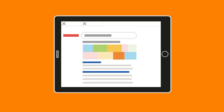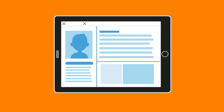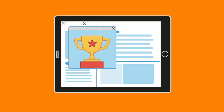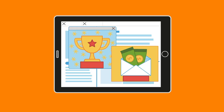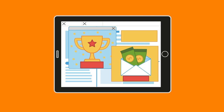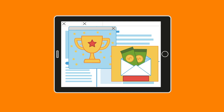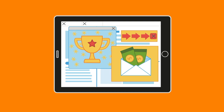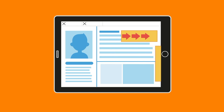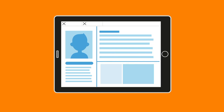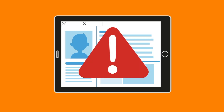Often when we surf online, we can come across adverts or notifications that tell us we have won prizes. It's very important to never click on them as they are usually scams.